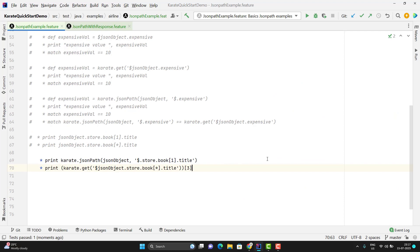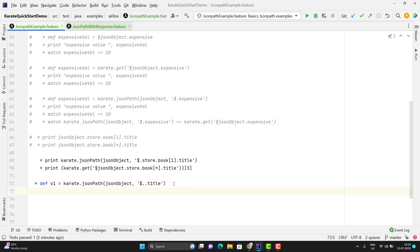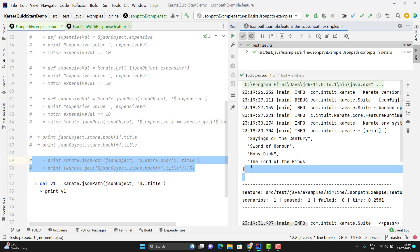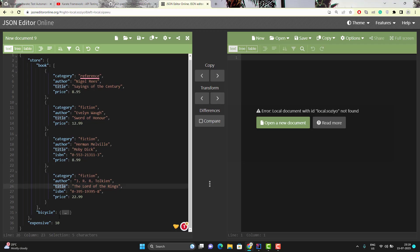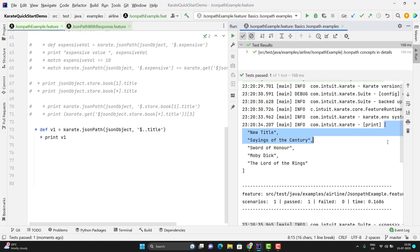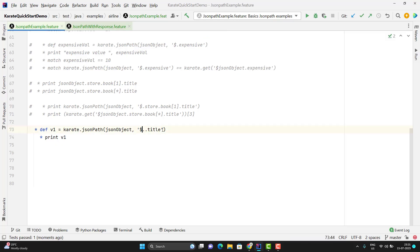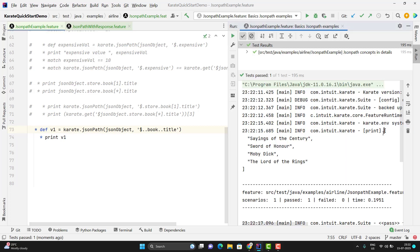We also have deep searches using the double dot operator. Instead of writing the whole JSON path step by step, you can use double dot — so wherever it finds the title key it will fetch that value. For example, dollar..title will return an array with all titles. If I want only the titles of books, I can use dollar..book..title, which will not return any title outside the book context. Running this gives an array of all book titles. You can also use negative indexing — use minus one to get the last book, or minus two to get the second-to-last book.